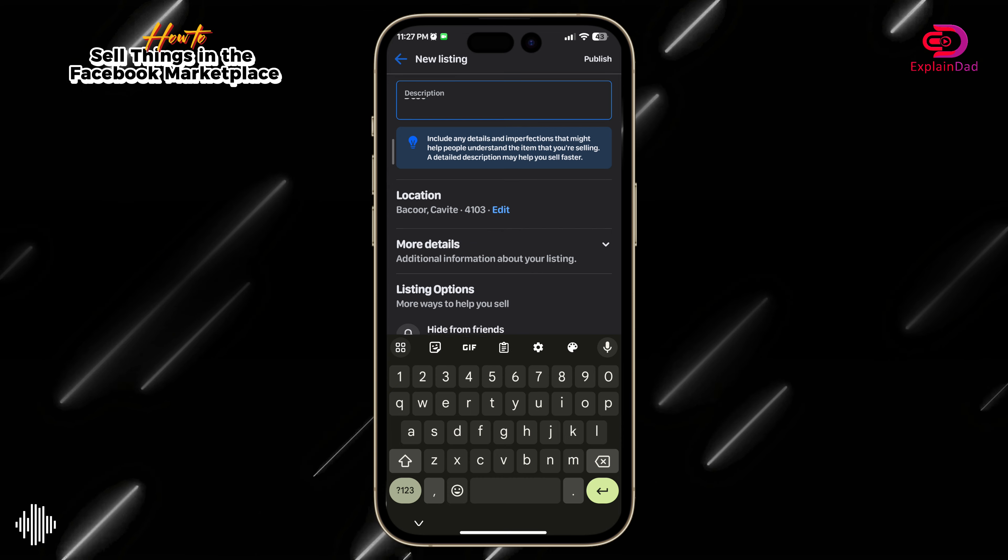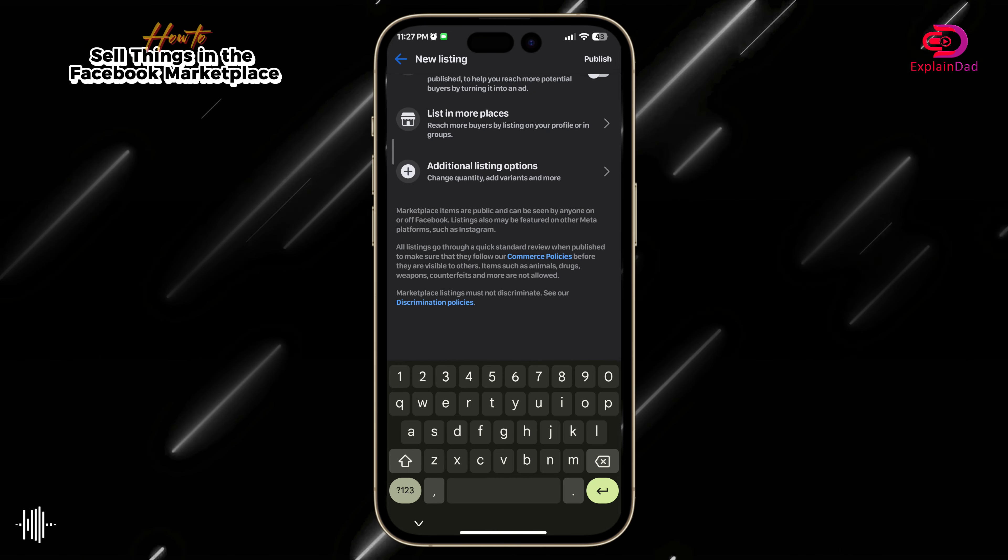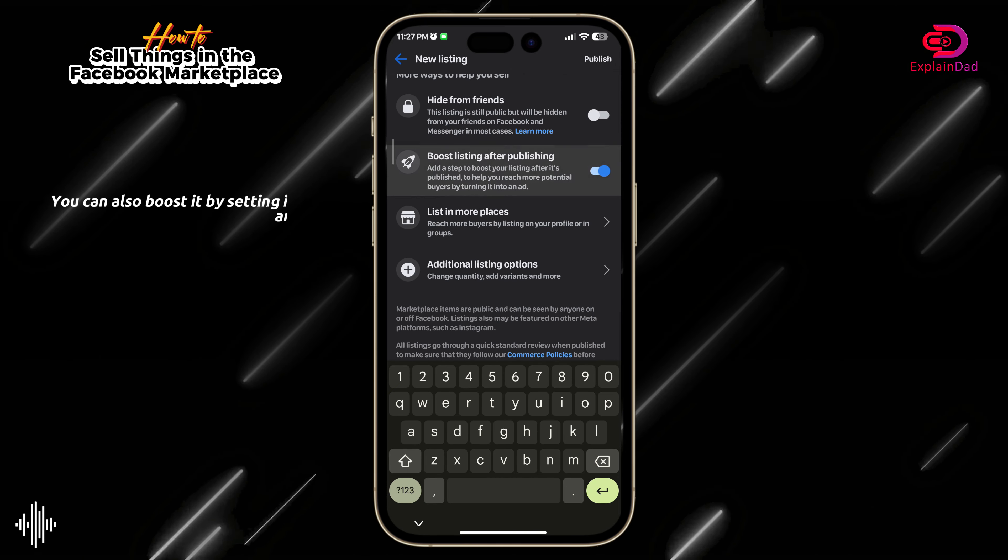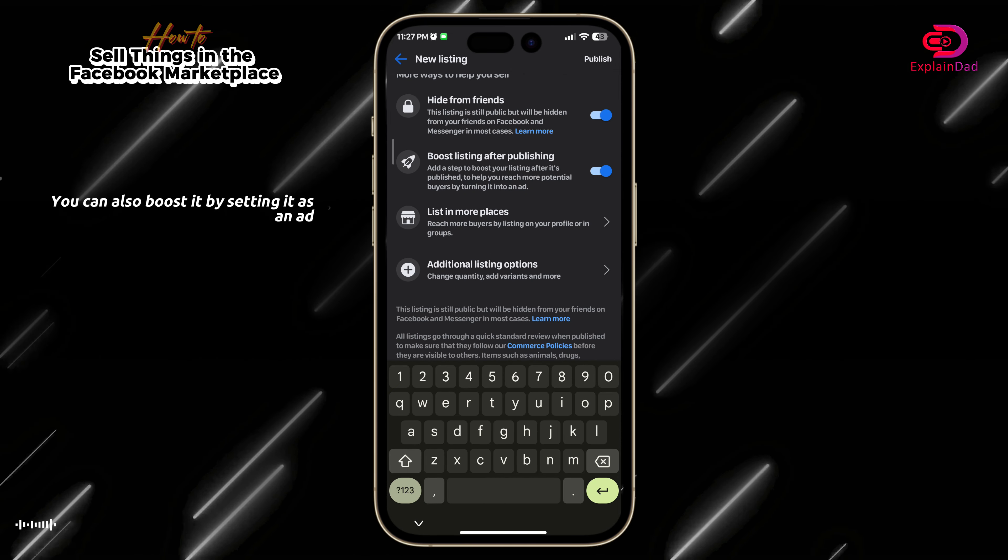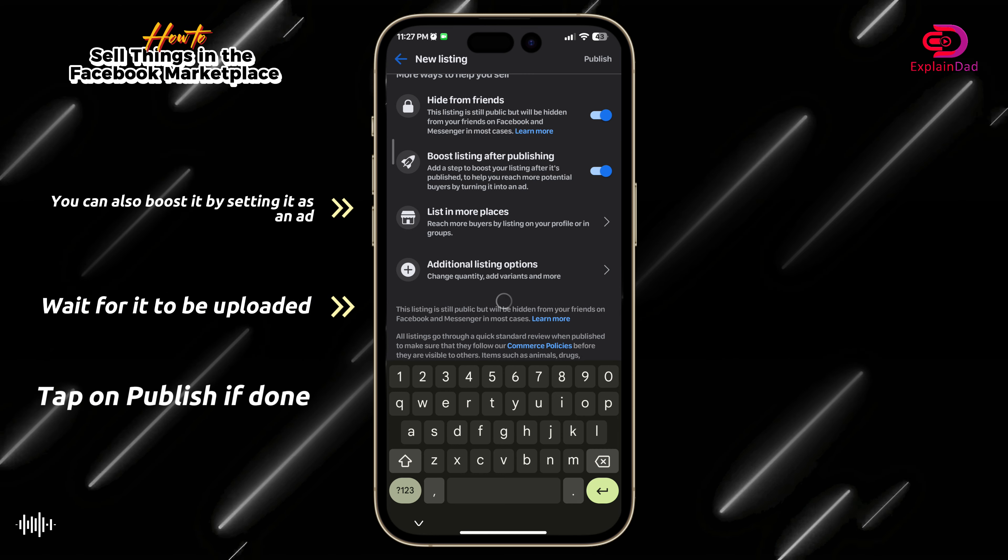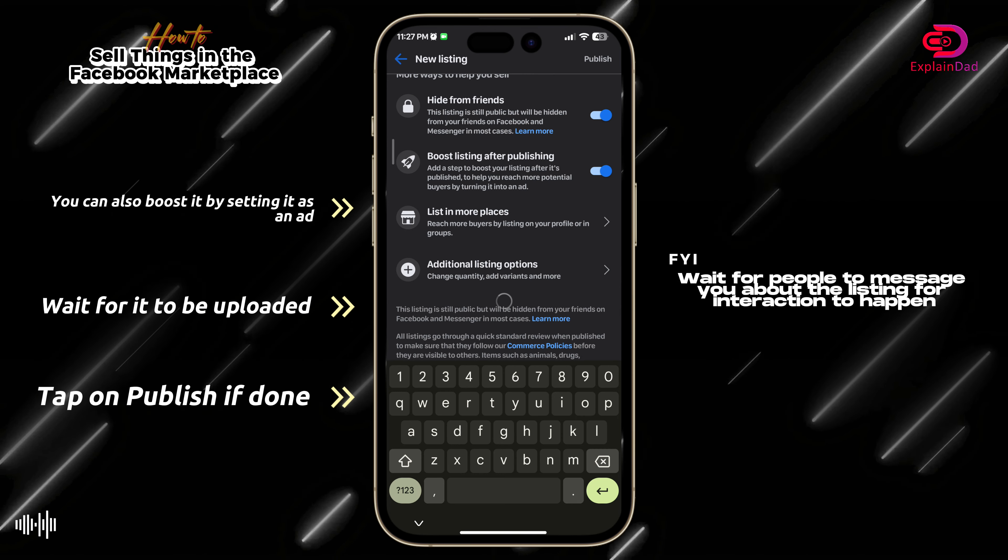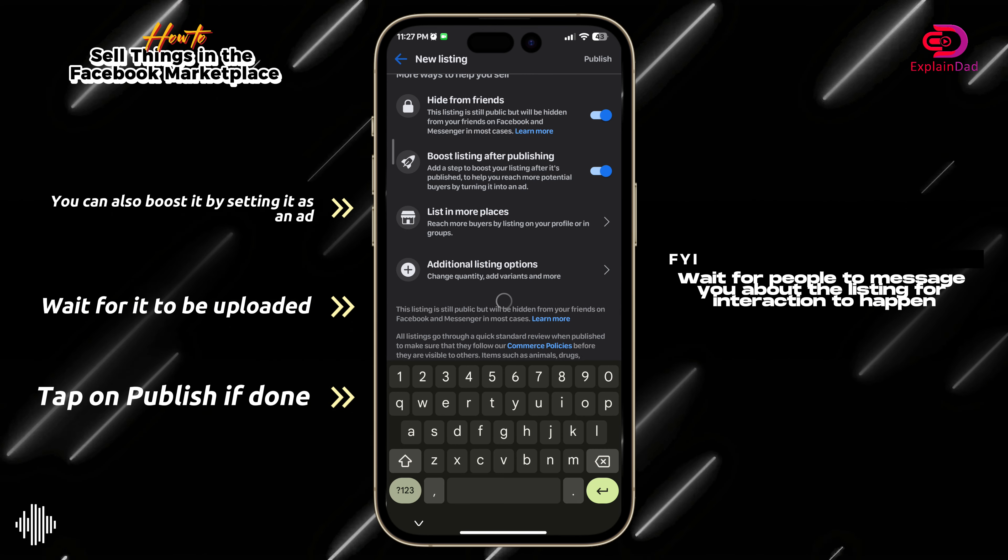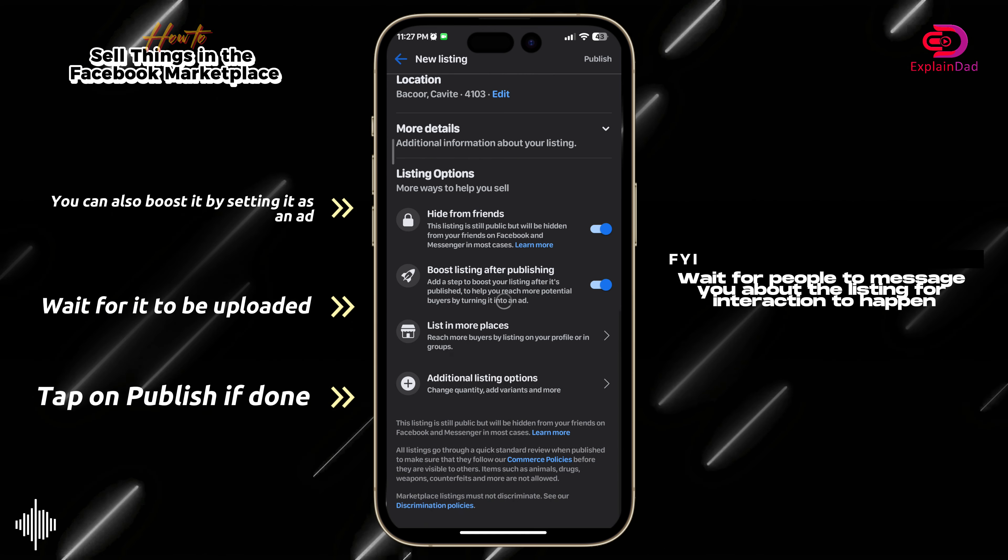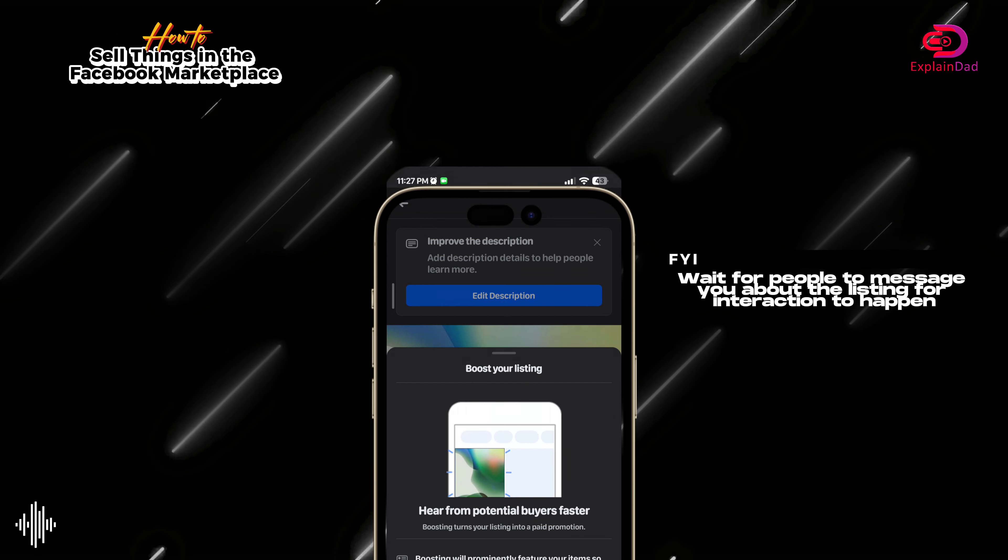You can either boost it or gain as a listing and hide from friends if you are very shy in trying to do Facebook selling marketplace. So after you're done, just tap on publish and wait for it to happen. That should be it.